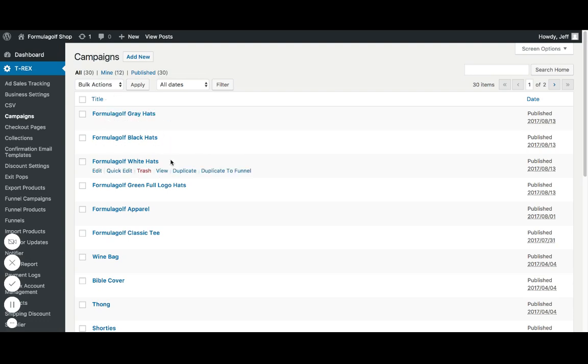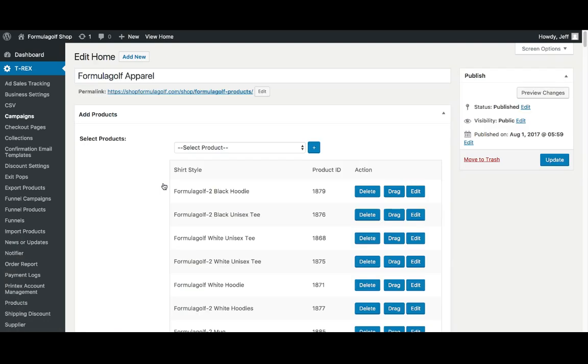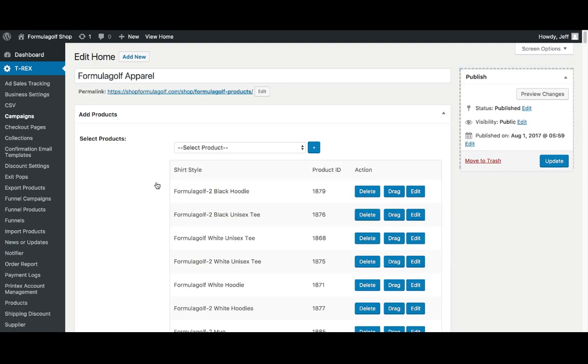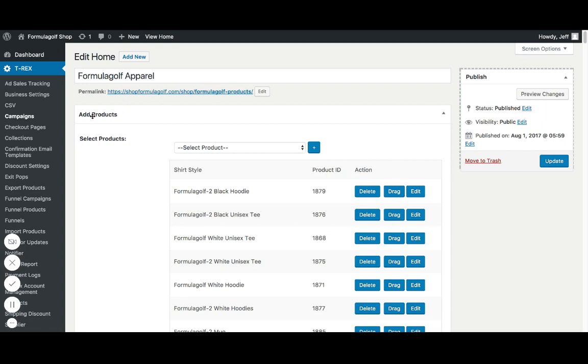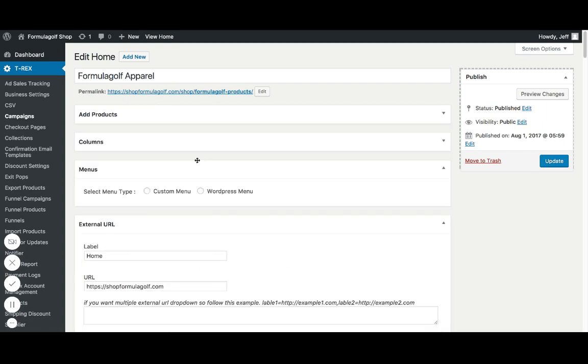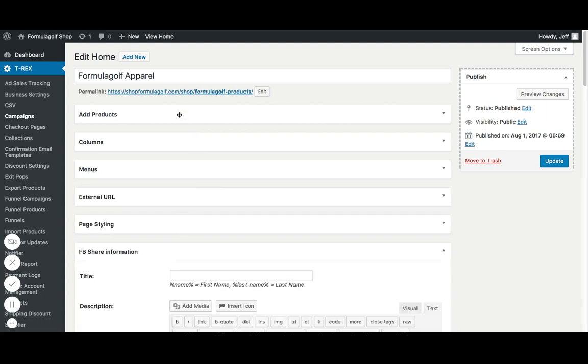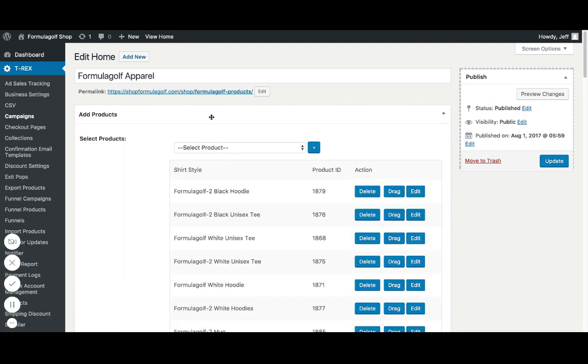Campaigns are individual groupings of products that we can style the page and run ads to those certain things. So let's jump in to, let's look at the Formula Golf Apparel campaign that I have. So first off, we hit edit. At the top here, you can set your name for it so you can find it easily.